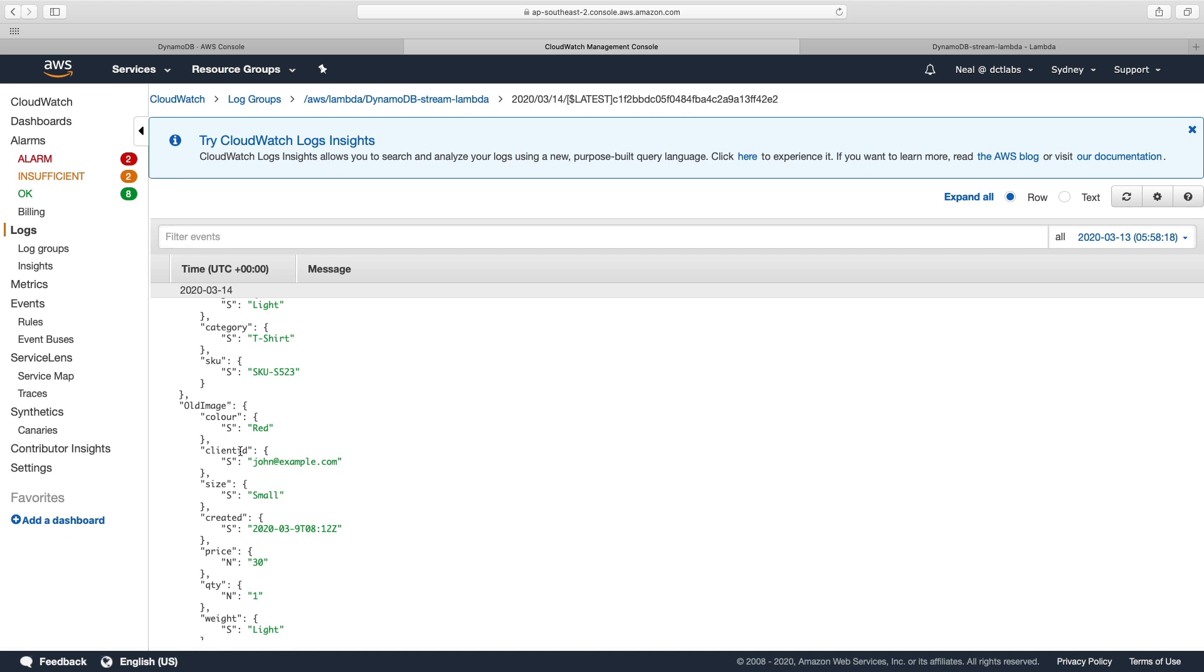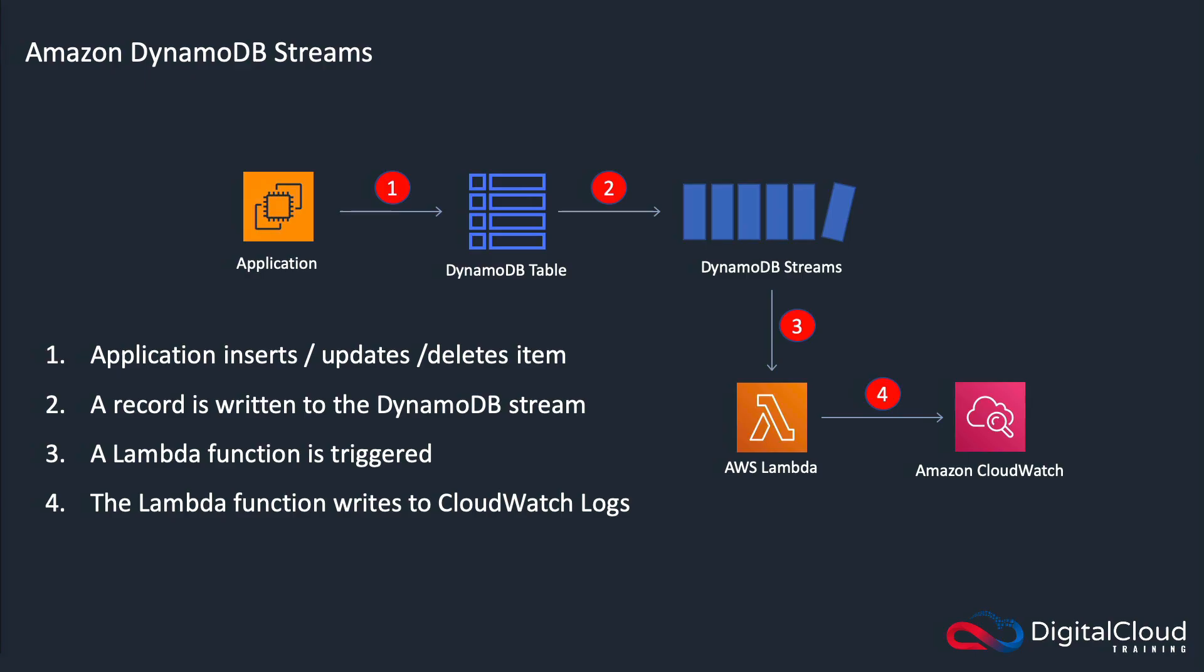Now, of course, in reality, you might do something a lot more interesting with this, like processing that data and storing it in another database or keeping a record in some way. Maybe you'd log it in a format to S3. So that's it for DynamoDB Streams. It definitely comes up on the exam. So just make sure that you're familiar with how it works and the differences between those different view types for the keys, the new image, old image, and new and old image.